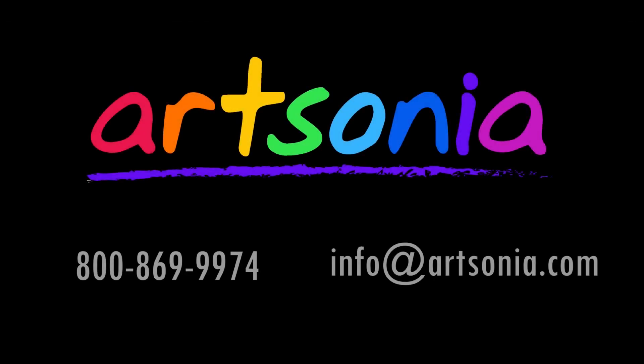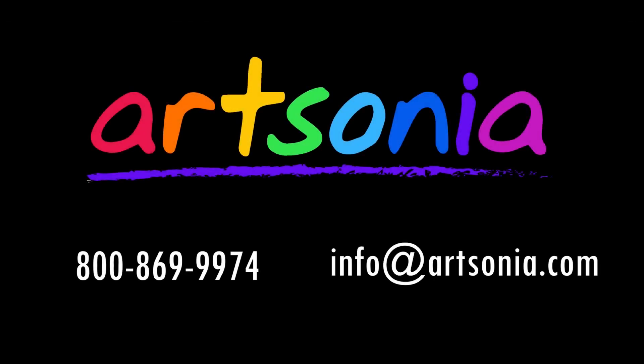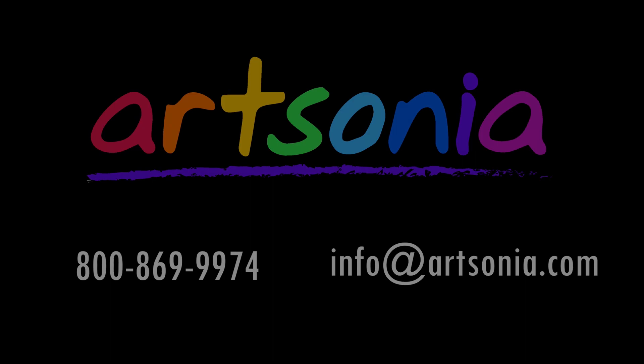If you have any questions or comments regarding feedback, please feel free to reach out to Artsonia's customer service at 800-869-9974 or email us at info@artsonia.com.